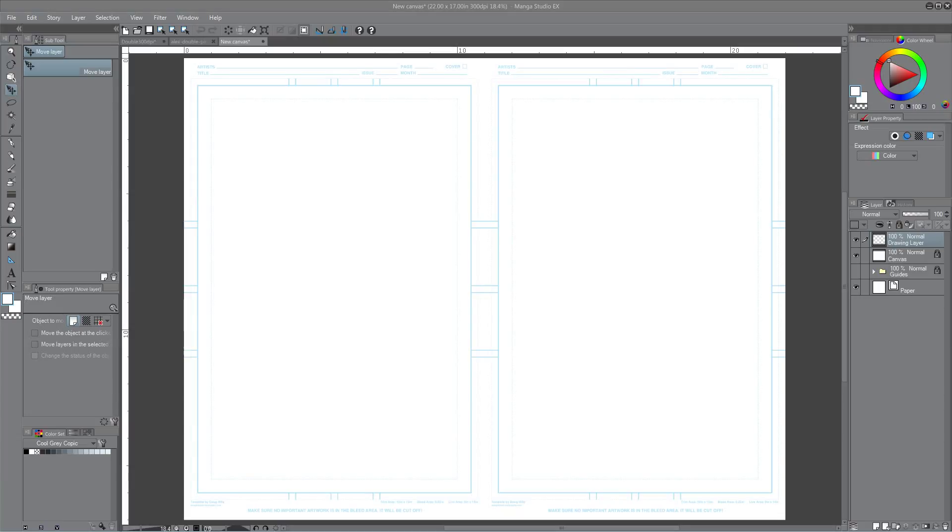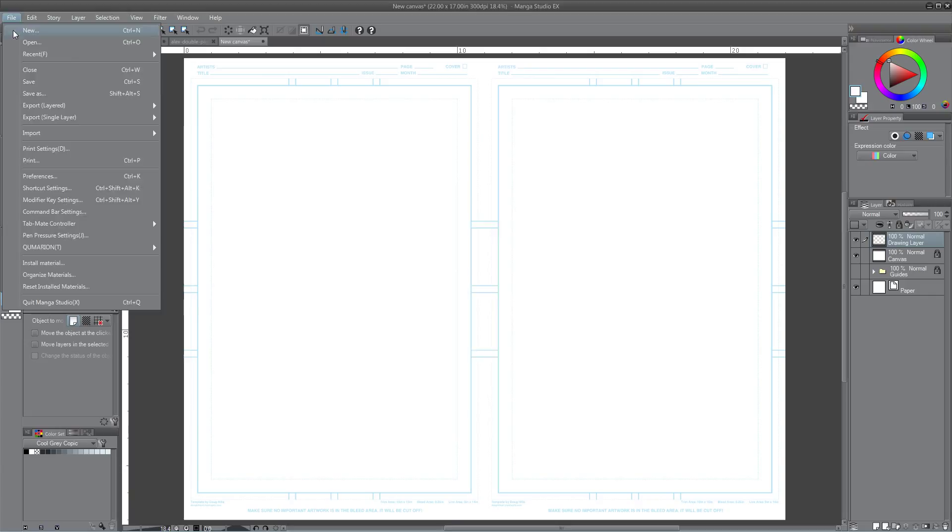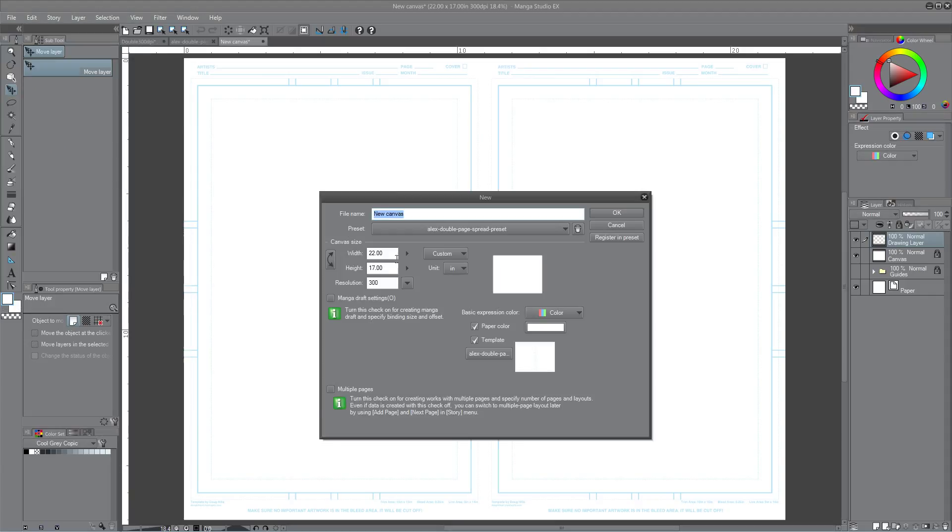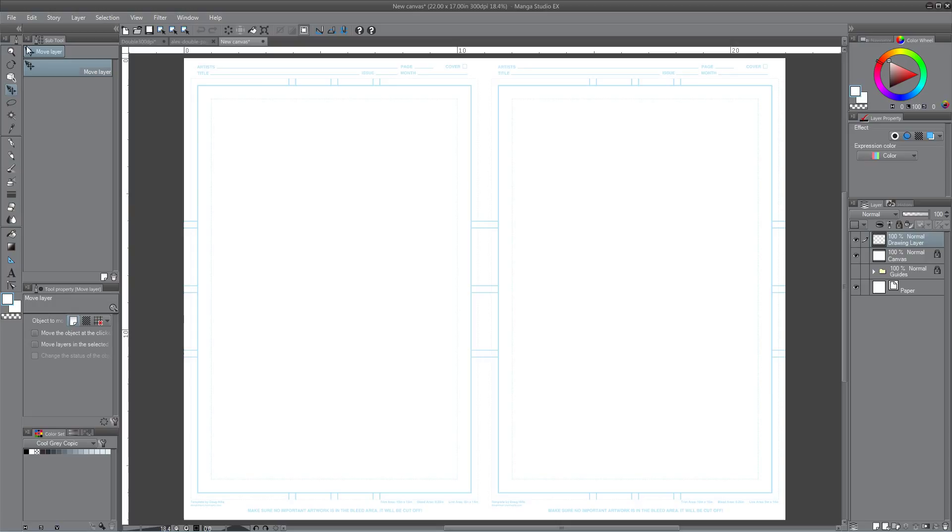Well hello everyone, this is Alex with the MangaStudio EX5 tutorial on how to create a double page spread in MangaStudio. Actually, not create but to pretty much have one as a page preset that you can have available for you when you hit file new. You'll have it here available for you instead of every time you need one.